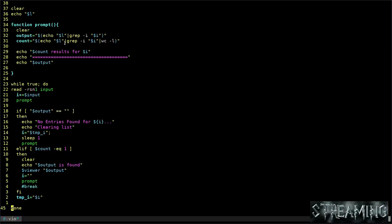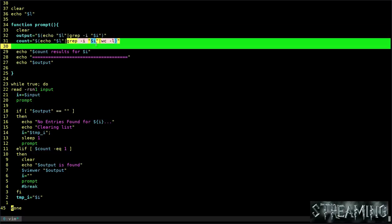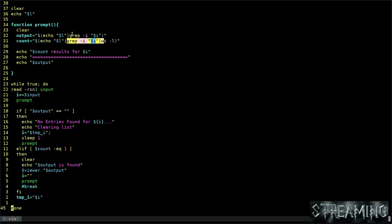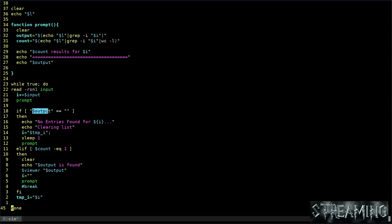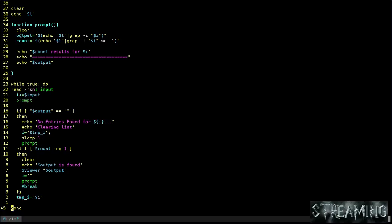And then down here it's going to start a loop where it's constantly looking for input from the user, but it's looking for one character at a time and adding it to the I variable. It will recall the prompt which is this here. Basically it's going to grep through the list, give you a count and give you results. And then depending on whether the output is blank, meaning there were no results, it will tell you there's no results, clearing the list, reset the variable to the last known working input, sleep for a second, then bring up this prompt again.